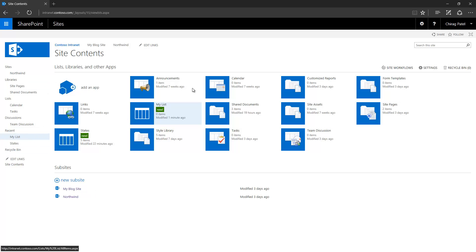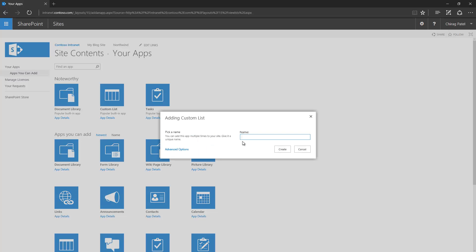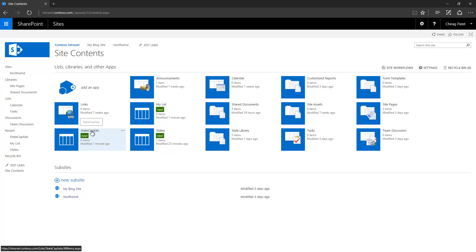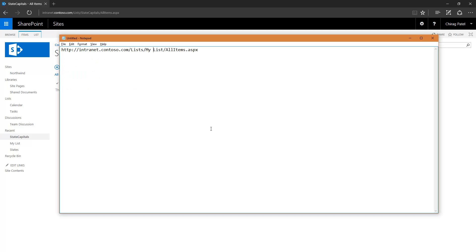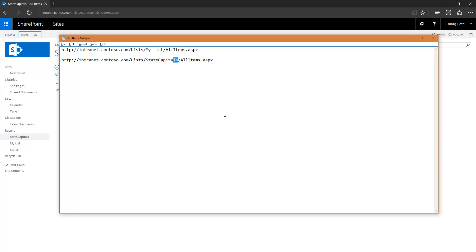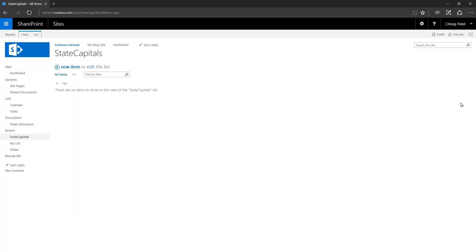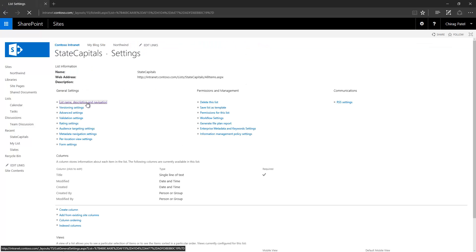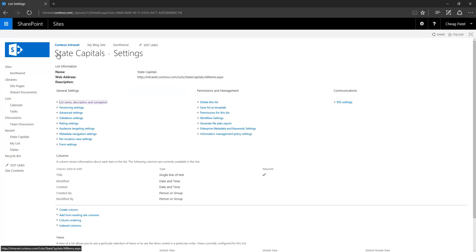The best practice is to always create a list without spaces first, and then add the space in the title afterward — so only the display title changes while the URL remains clean and human readable. Go to list settings and add the space in the name field. You'll have 'State Capitals' as the display name but the URL remains without '%20', making it much more readable.